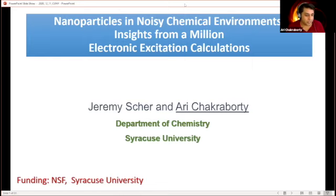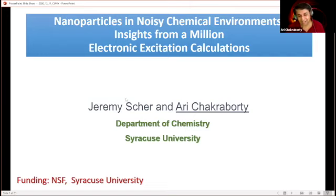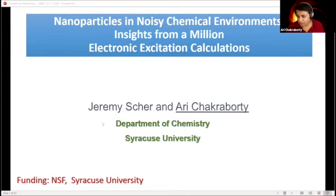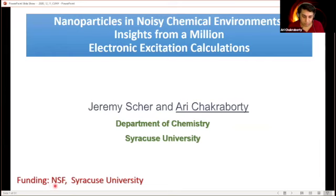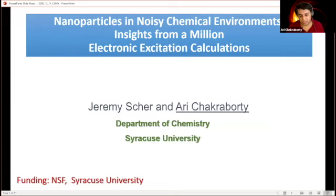A lot of the common themes I saw today will be reflected in my talk as well. I'll be talking about excited state distorted structures and temperature. This work on nanoparticles in a noisy chemical environment was done in collaboration with my graduate student Jeremy Share, who recently graduated and is now a postdoc. Funding from NSF and Syracuse University.